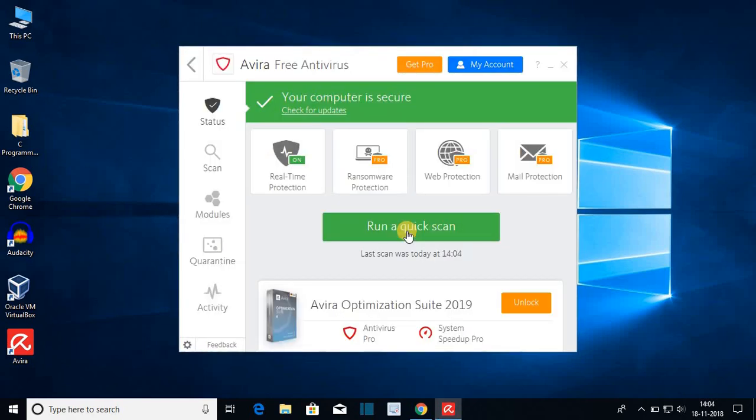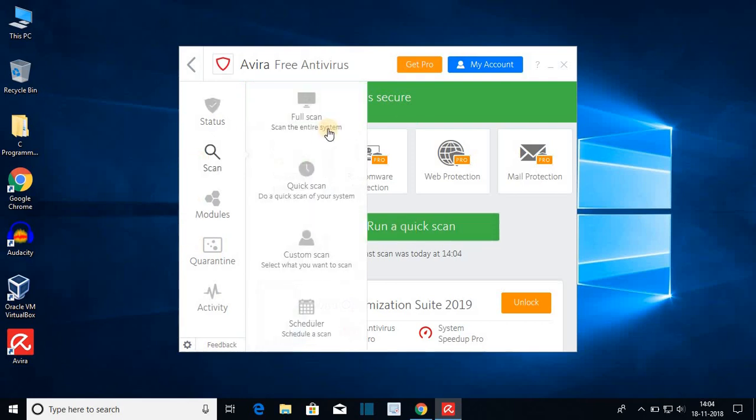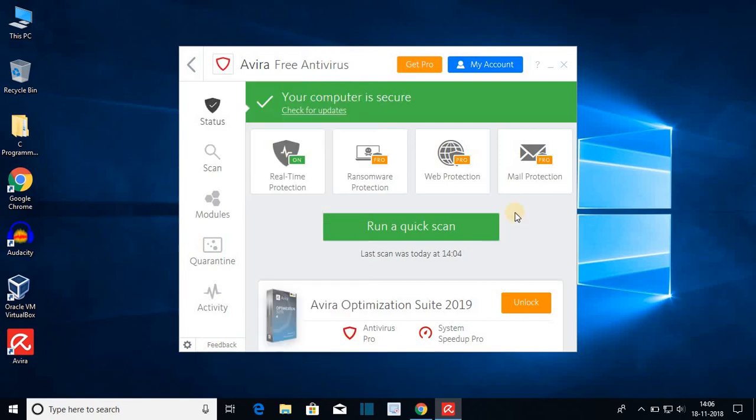If you want to scan your whole computer then on the scan option here you get different scan options. You can do full scan, quick scan, customize scan, or you can also schedule your scan. This way you can easily download and install Avira free antivirus on your Windows 10.